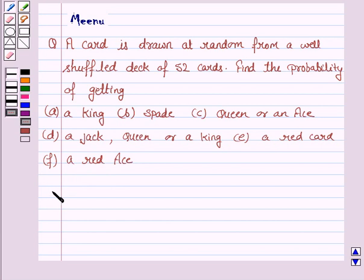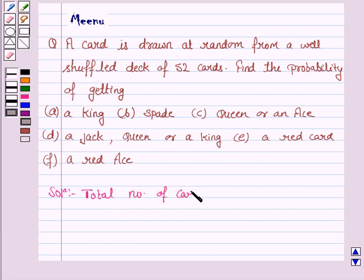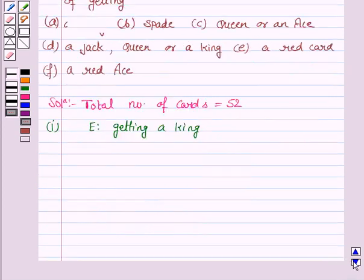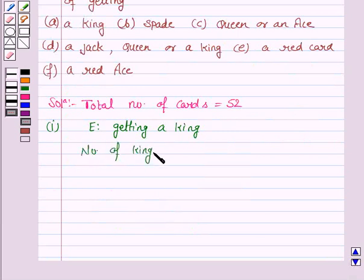Let's now move on to the solution. We are given that the total number of cards are 52. For the first part, we have to find the probability of getting a king. E is the event of getting a king. The number of kings in a deck of 52 cards is 4.